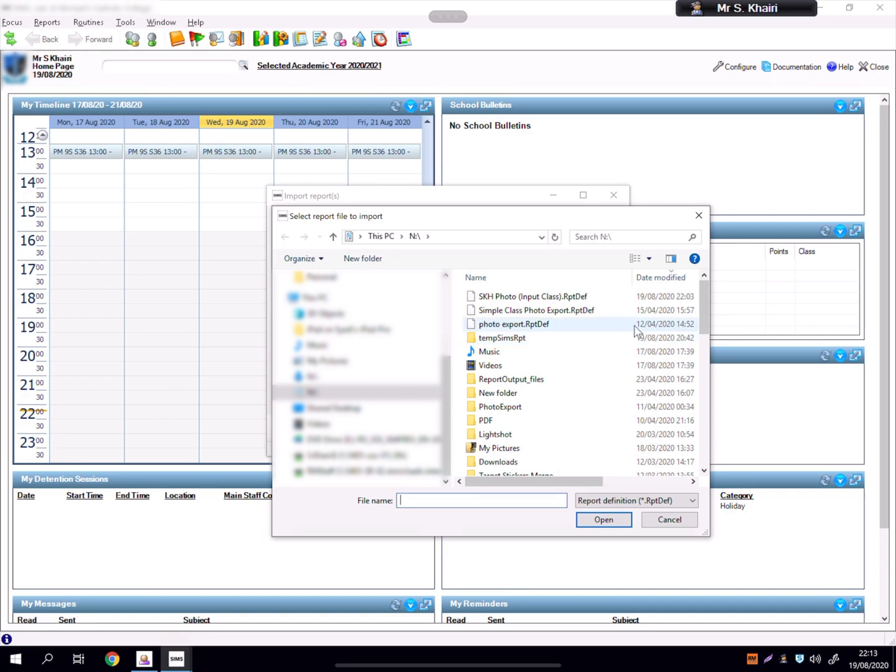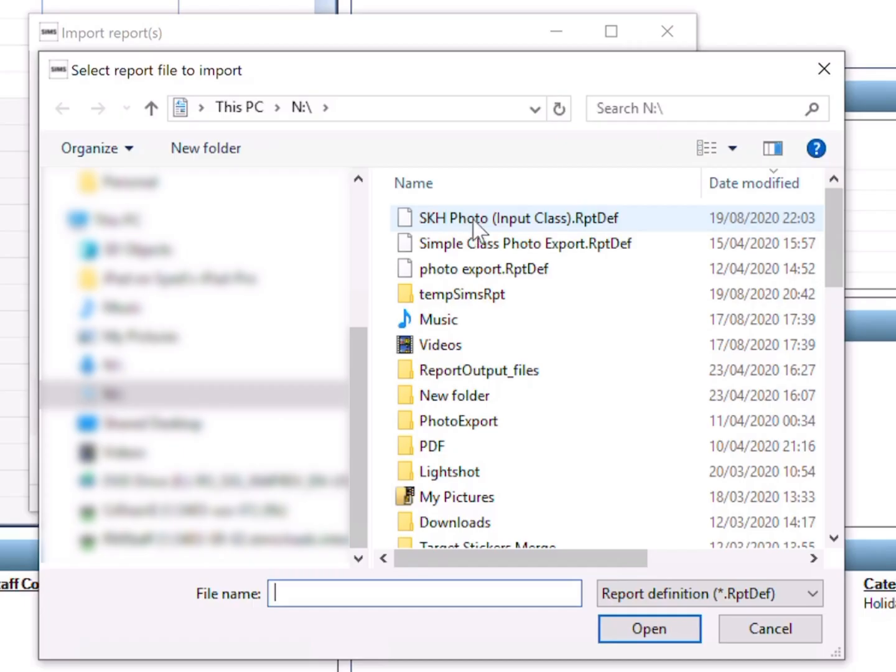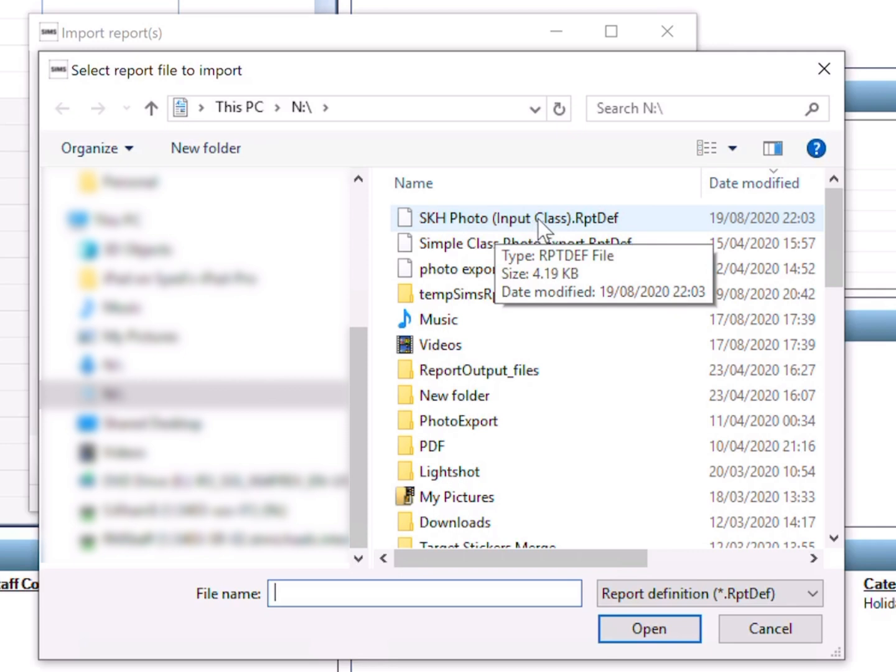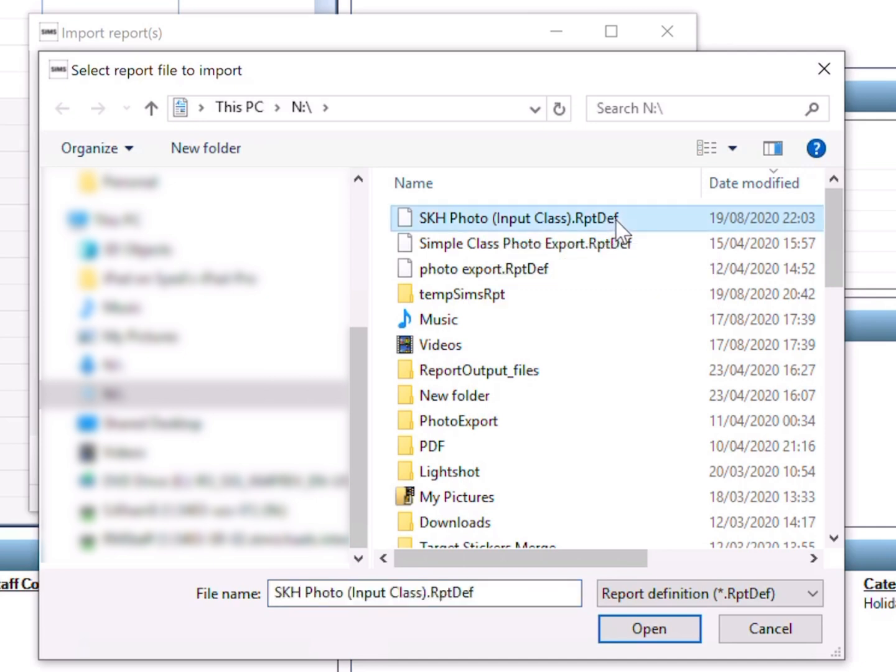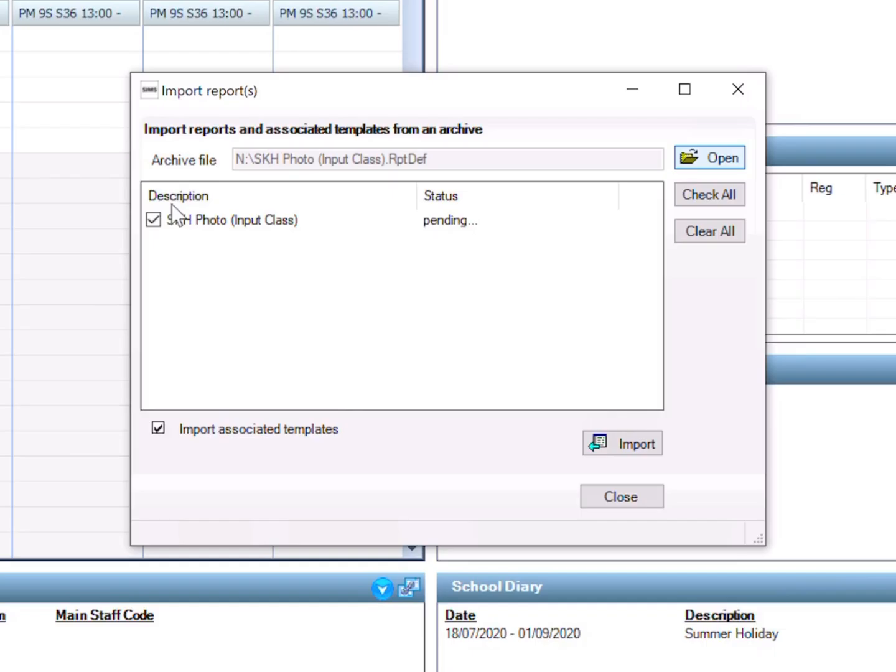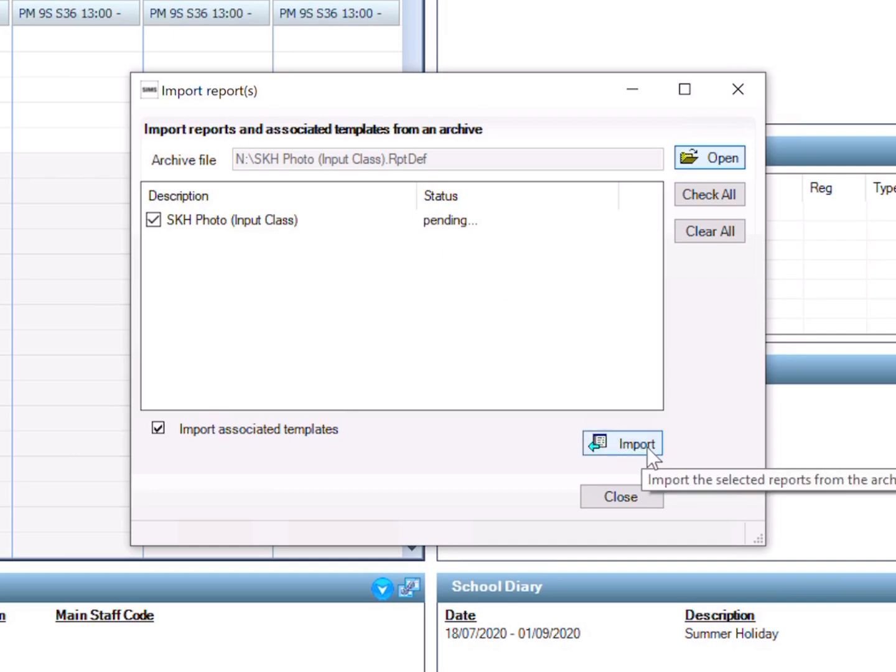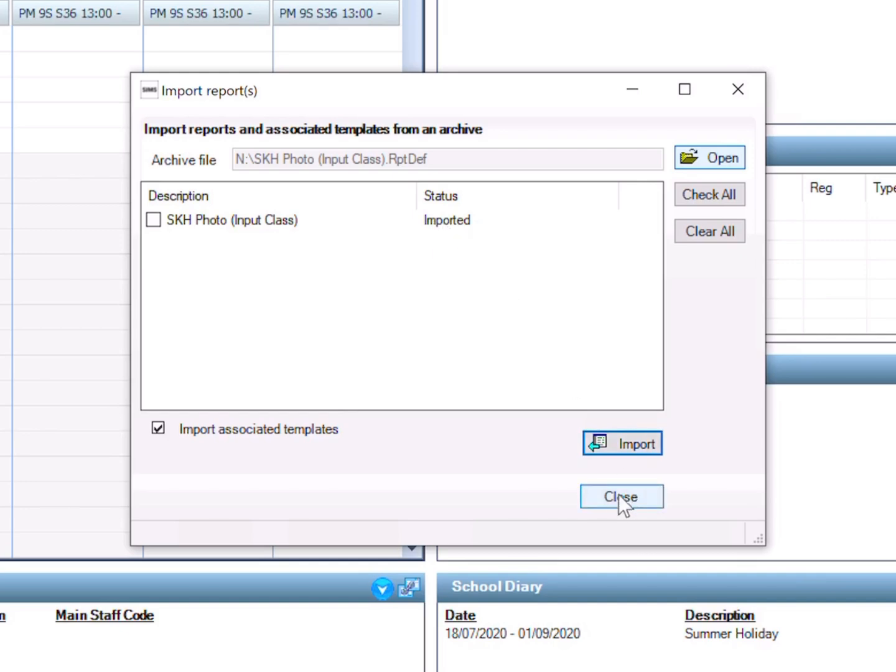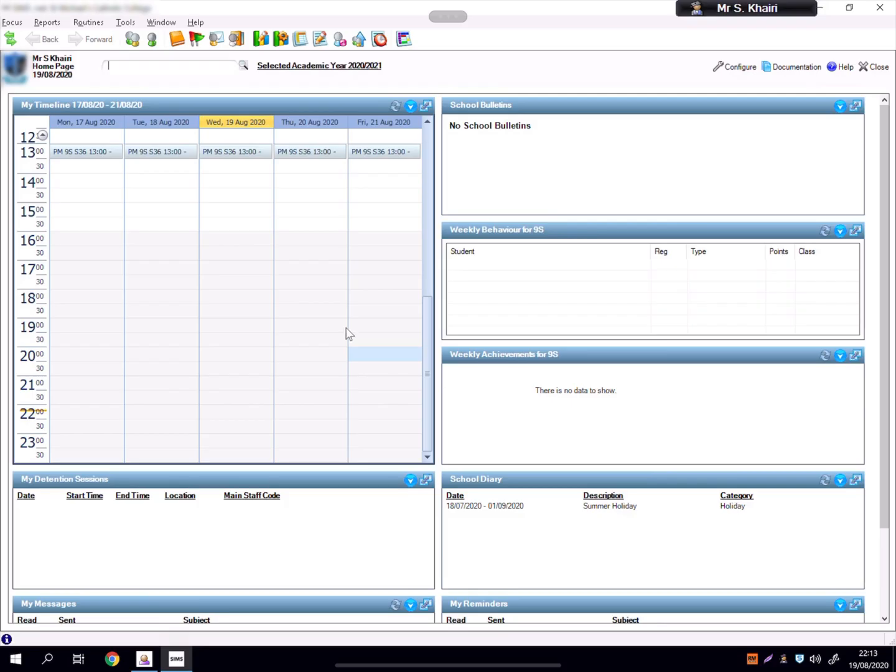Right now I'm running on remote desktop because obviously I'm not at school right now, I'm at home, but I'm running the school computer, the school server. You see here this is the report file that you should have downloaded. It ends with .rptdef, report definition. You click on it, you click Open, and then it says here there's a description, status is pending. Then here there's Import, you click on Import. Now it says Imported, then Done. Click Close.